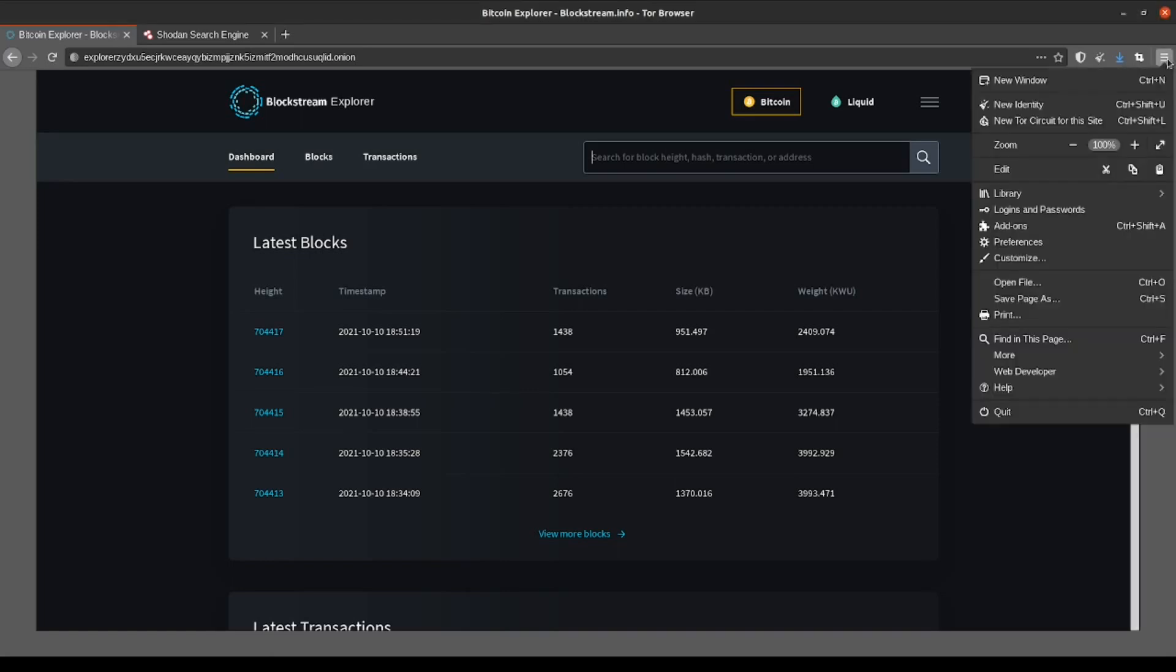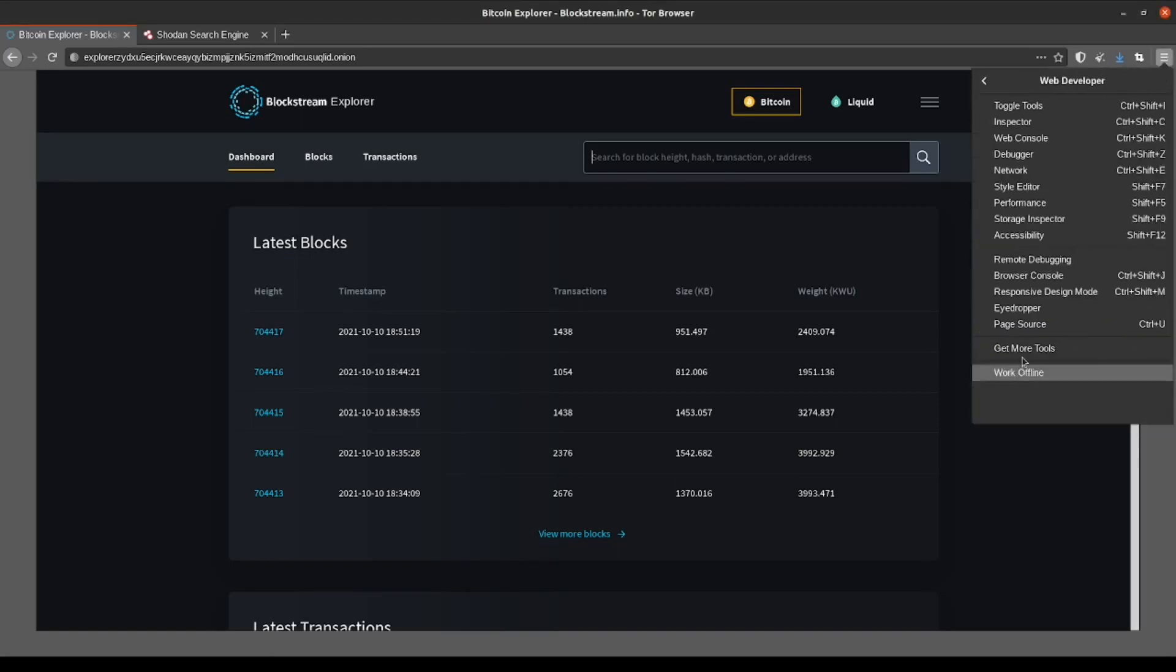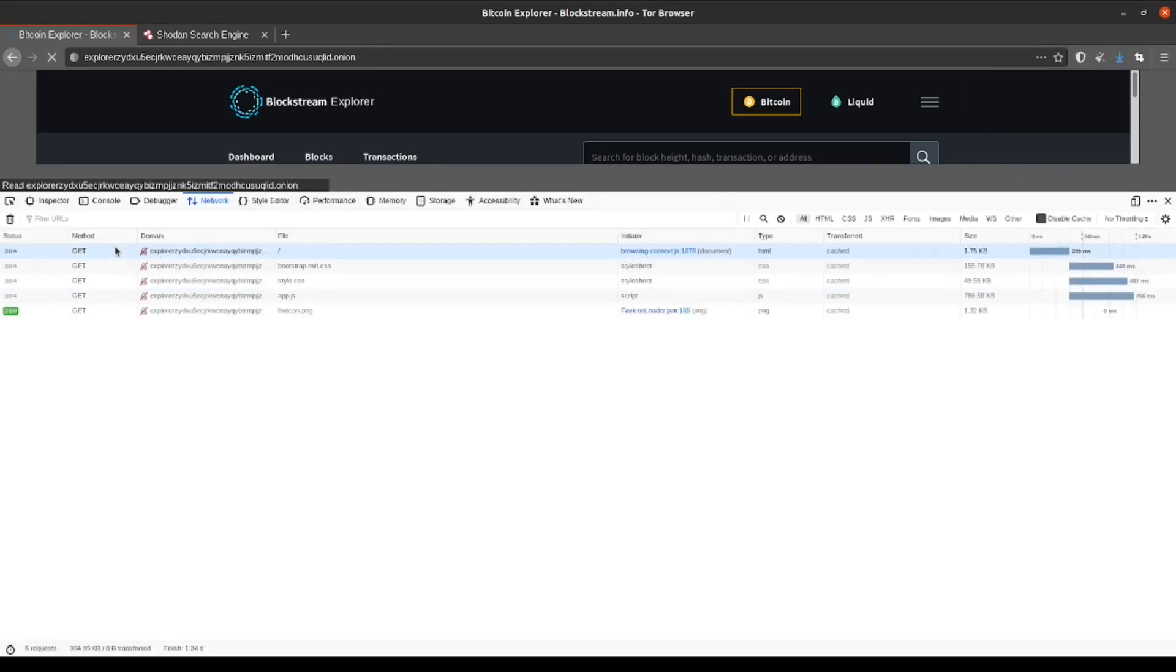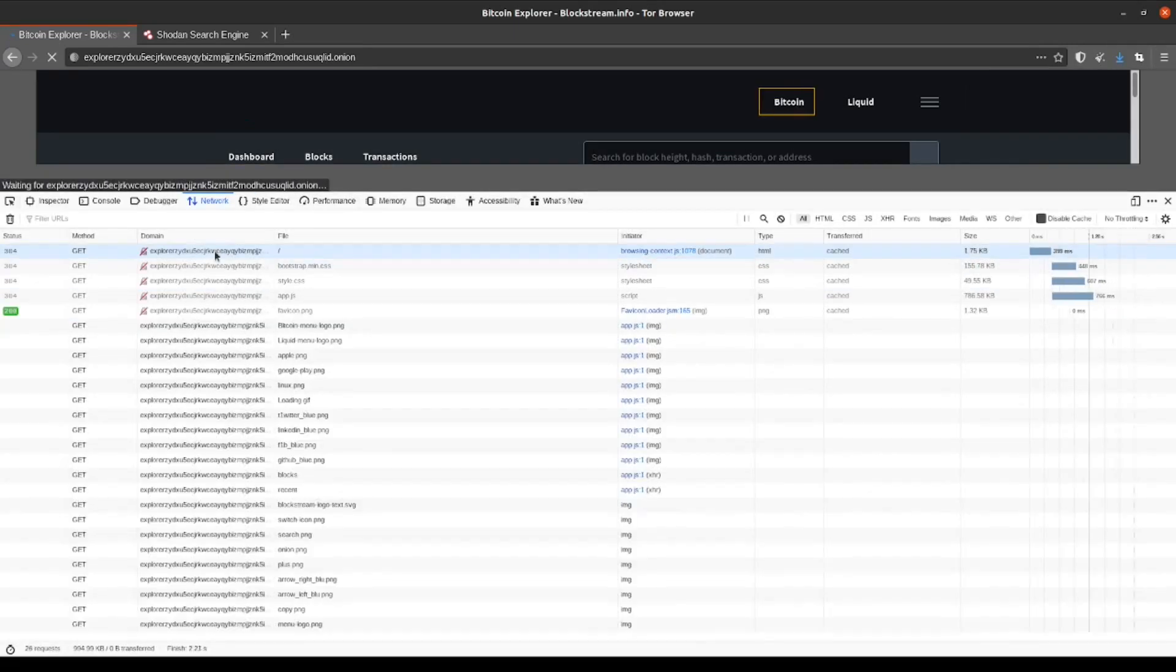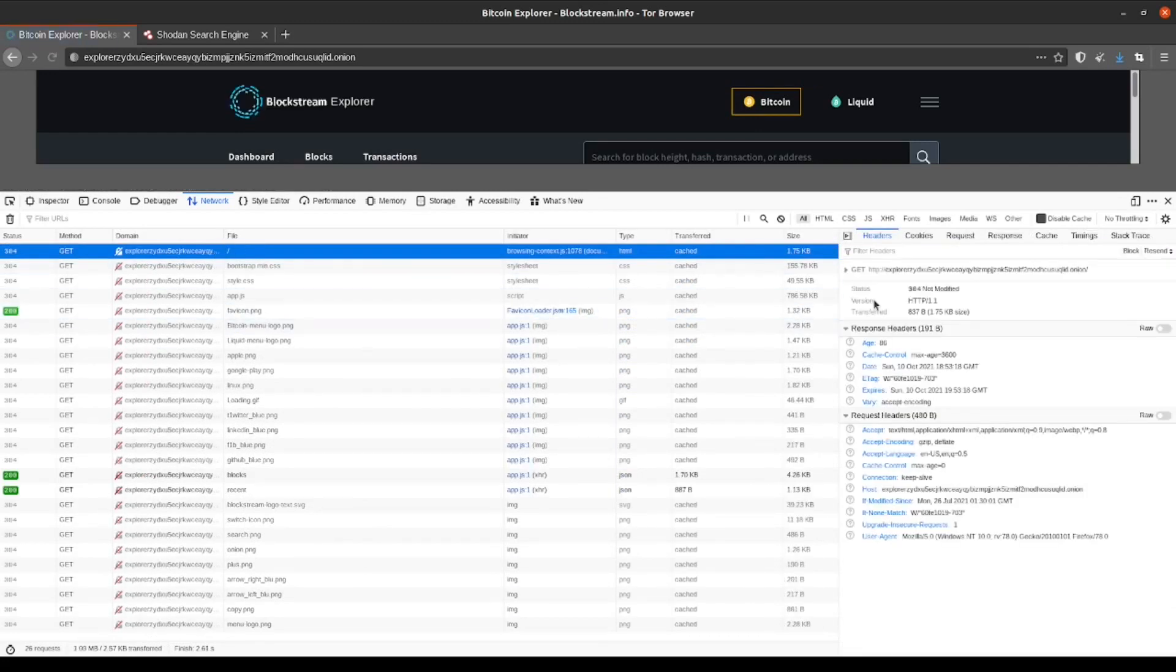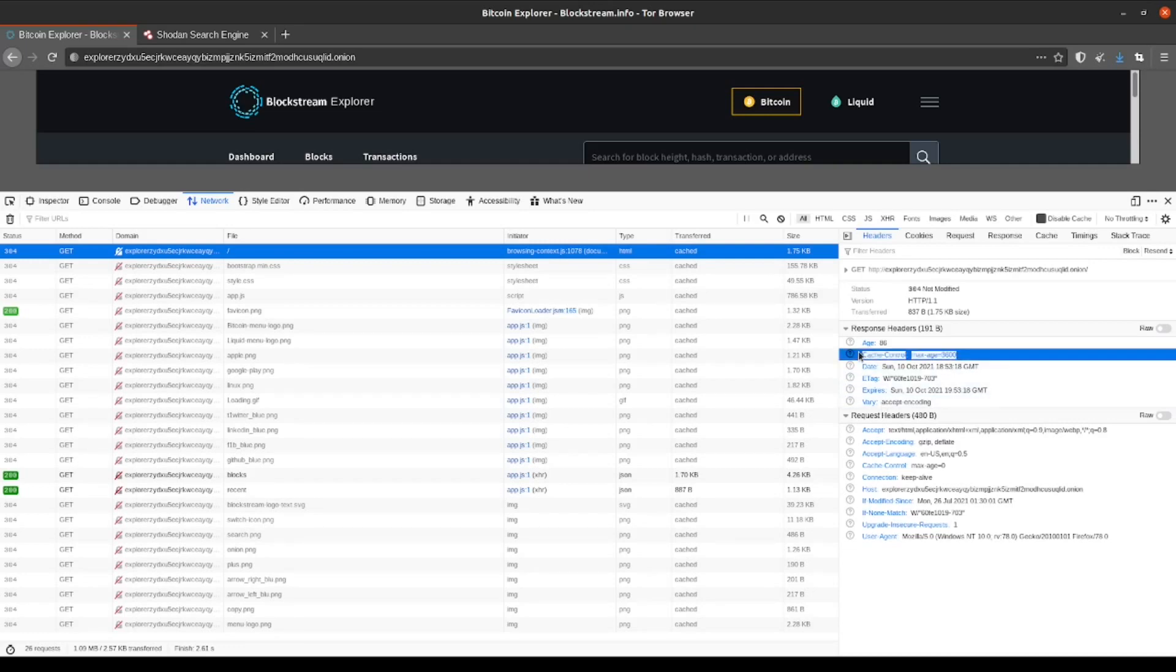In order to view these headers, we're going to open up the developer tools in our browser and select network. Next, we're just going to reload the page and wait for the results to appear. Clicking on the first result, we can see that the headers have different parameters included. We're just going to start copying and pasting these in Shodan to see how many results appear.